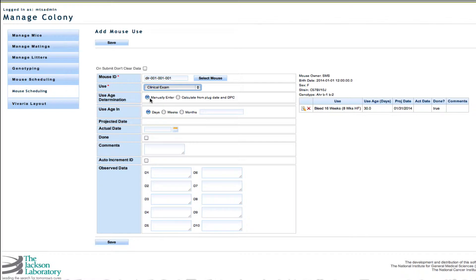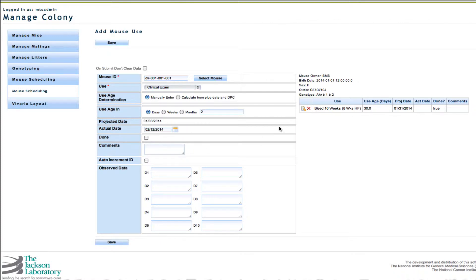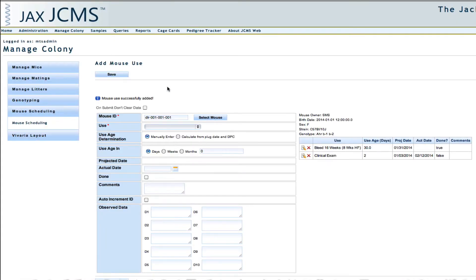You can manually enter the age or you can calculate from the plug date and date post conception. For use age I'll choose in days — two days — and then I'll go ahead and save the mouse. You'll see that the clinical exam use appears on the right side of the screen.